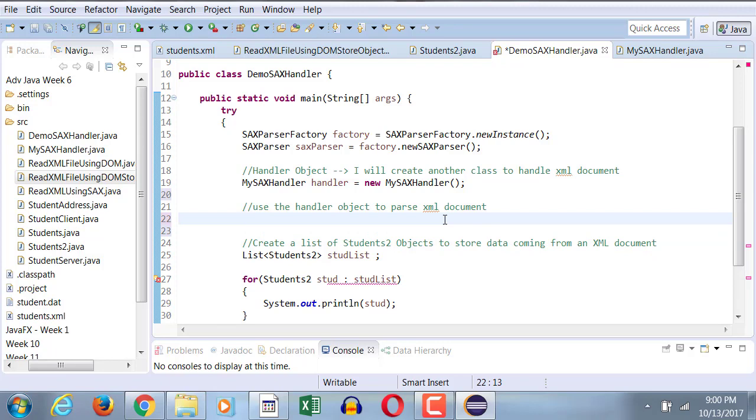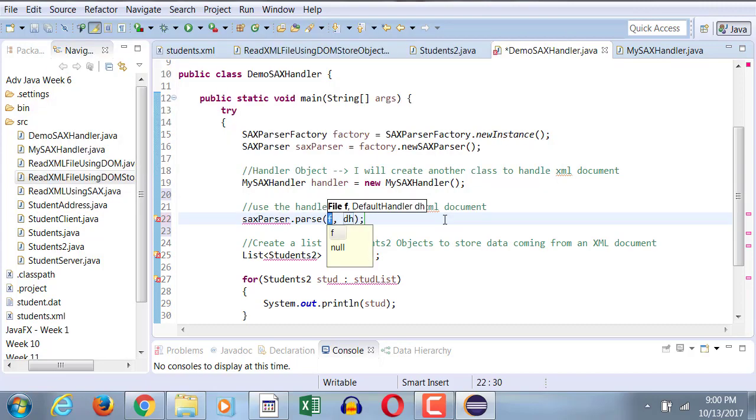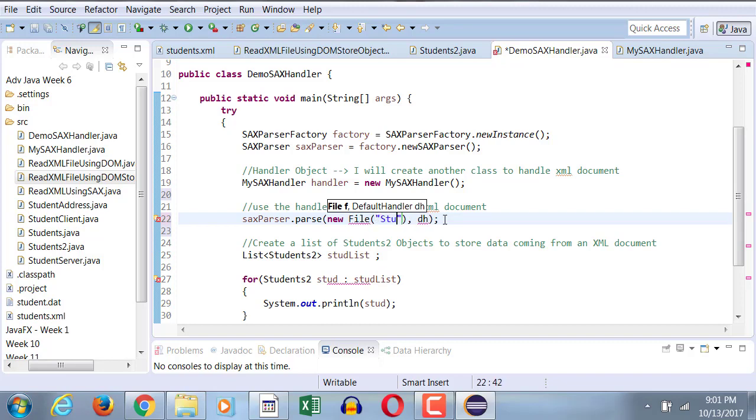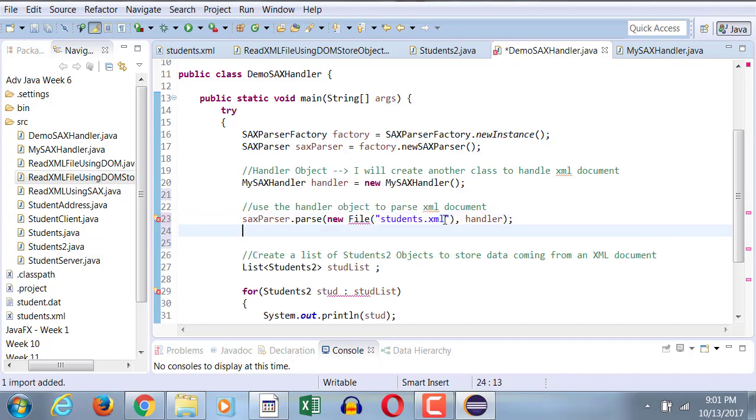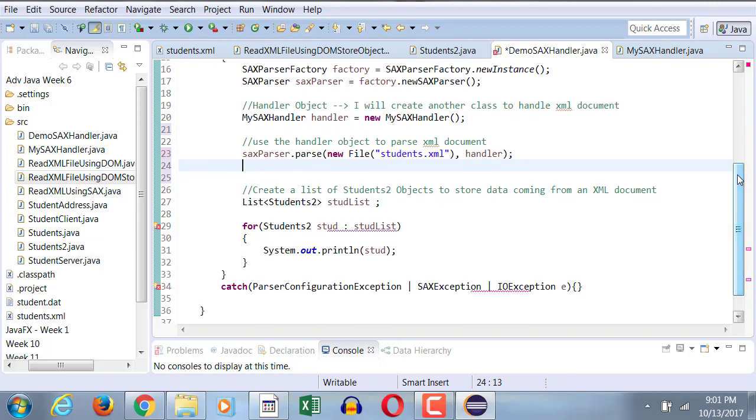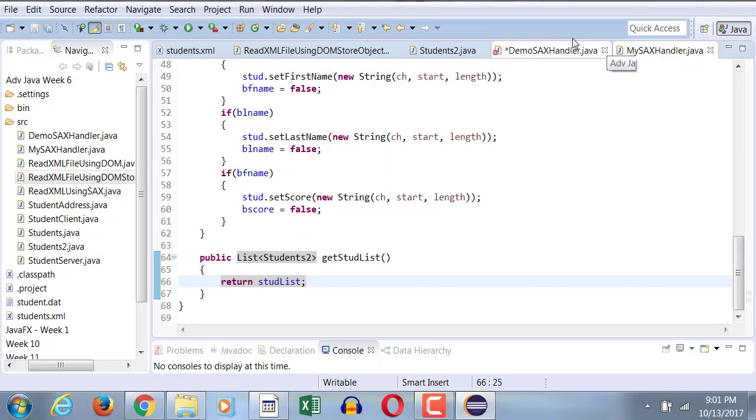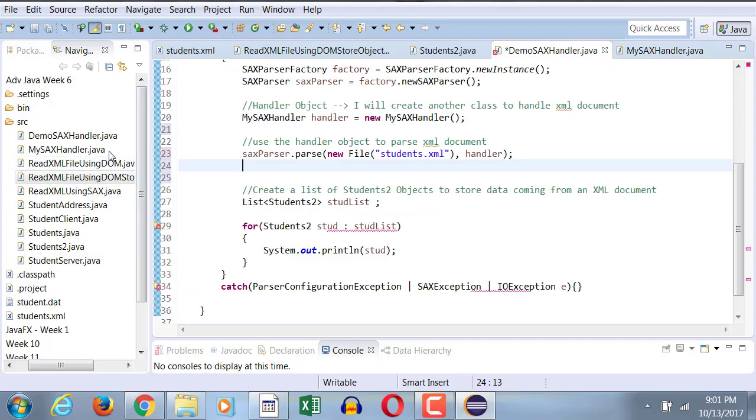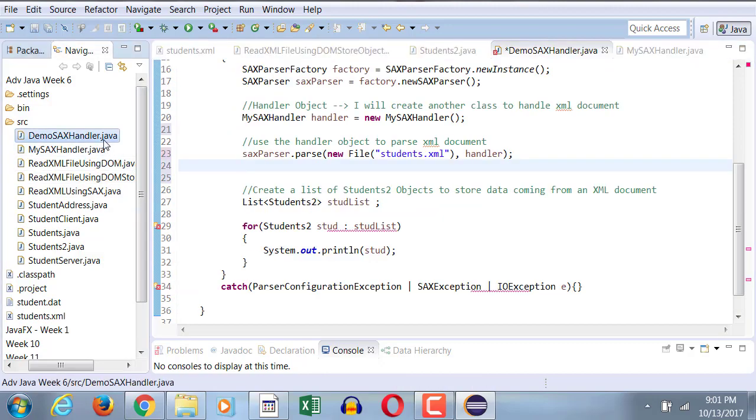Next, I need to pass this handler object to my parse method. So my SACS parser object, which I created in line 16, that's the one that I will use to parse my file, which is students.xml, based on this handler object. So basically what I'm doing so far, is I am asking my SACS parser object to parse this XML document based on this handler, which has not been locally coded, but rather has been coded outside.